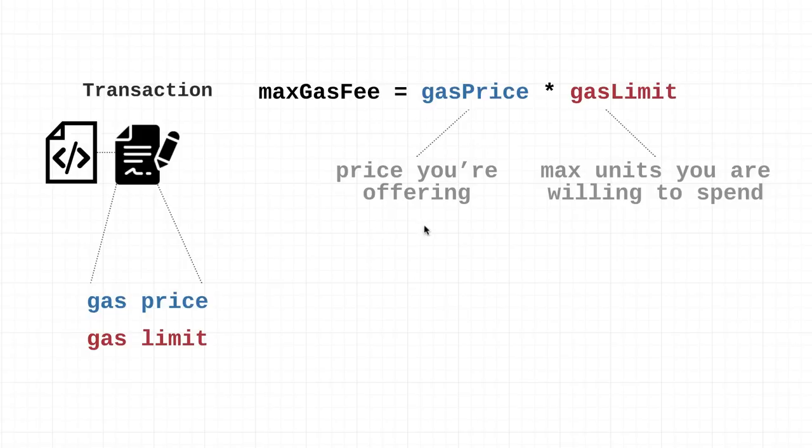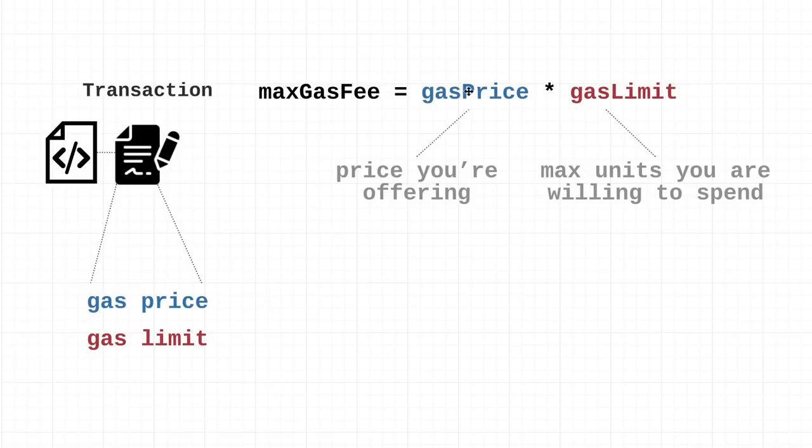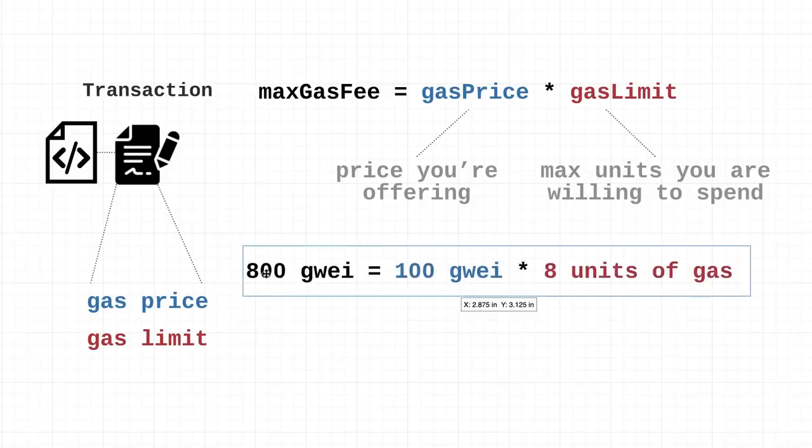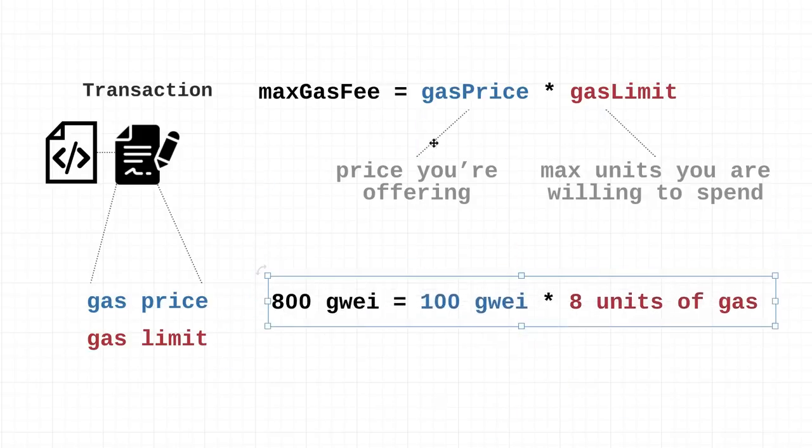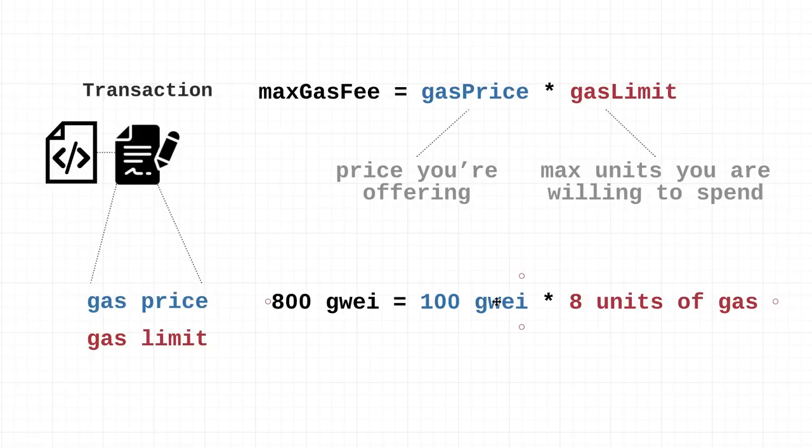The max gas fee - in other words the maximum amount you're willing to pay for that entire transaction - is equal to the price of gas (this is something you specified) times the gas limit (how many of these gas units you're willing to spend). If you set a gas price of 100 gwei and you specified a gas limit of 8 units of gas, this would equal a maximum gas fee of 800 gwei.